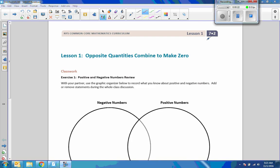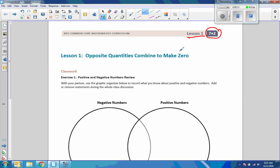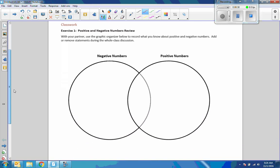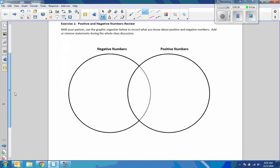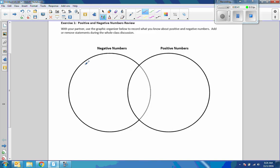We now have Module 2. This is Grade 7, Module 2, Lesson 1. Lesson 1 says: Opposite quantities combine to make zero. In classwork, Exercise 1, Positive and Negative Numbers Review. It says: with your partner, use the graphic organizer below to record what you know about positive and negative numbers, and add or remove statements during class discussion.